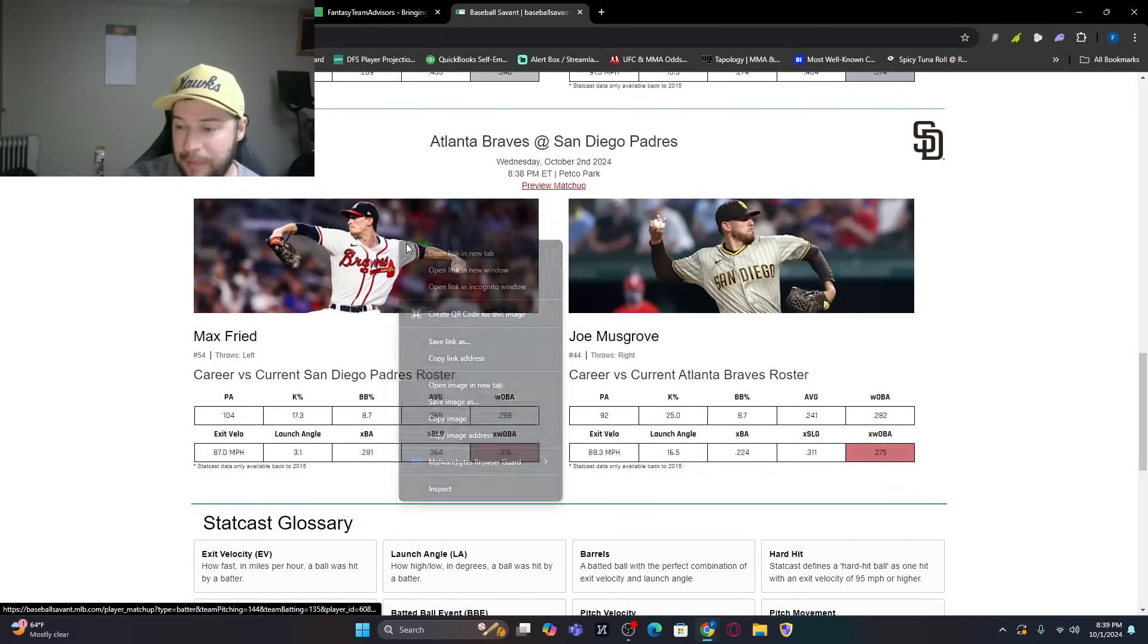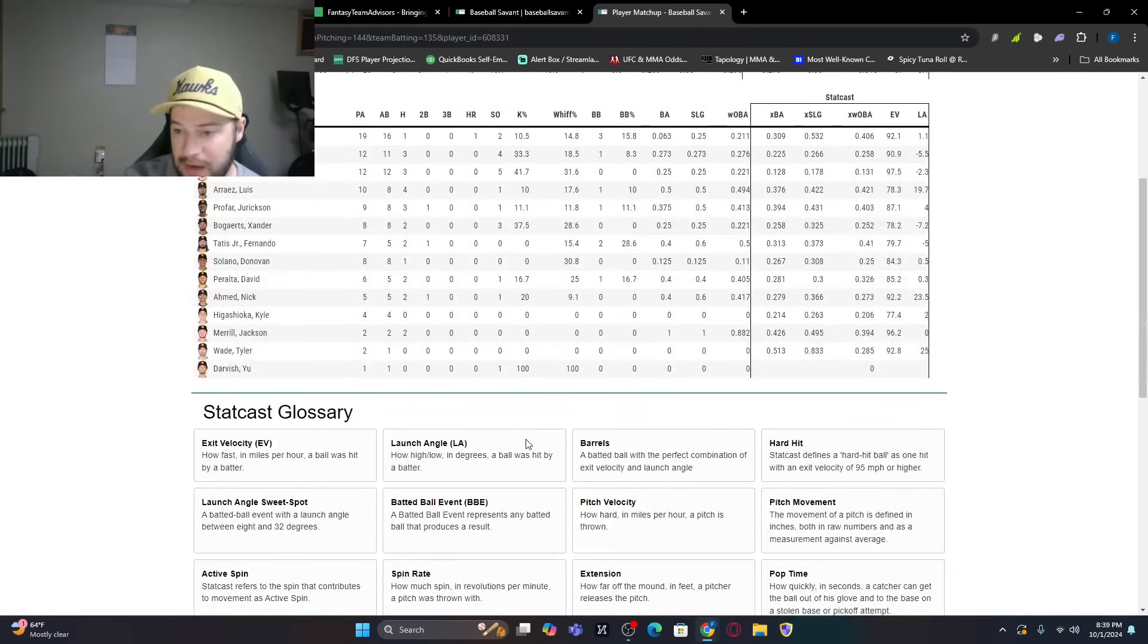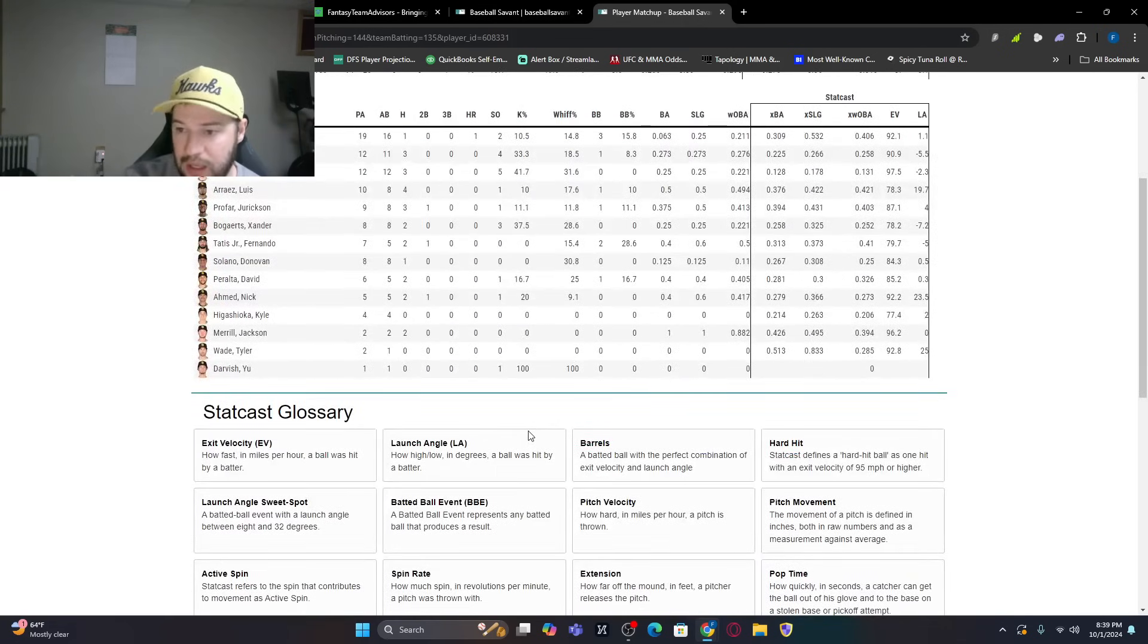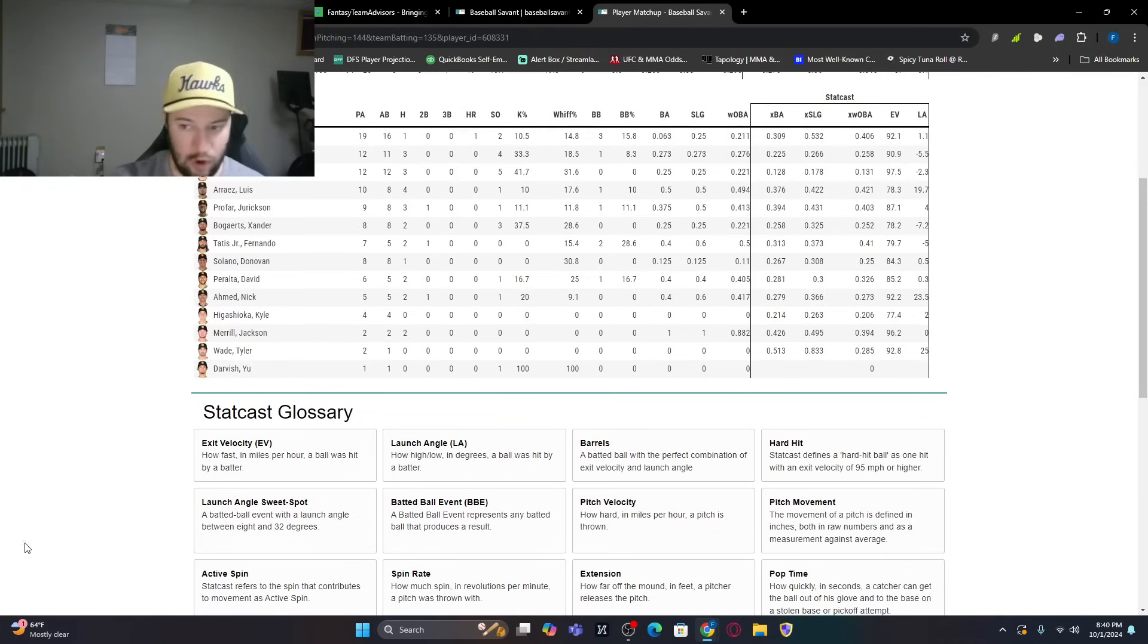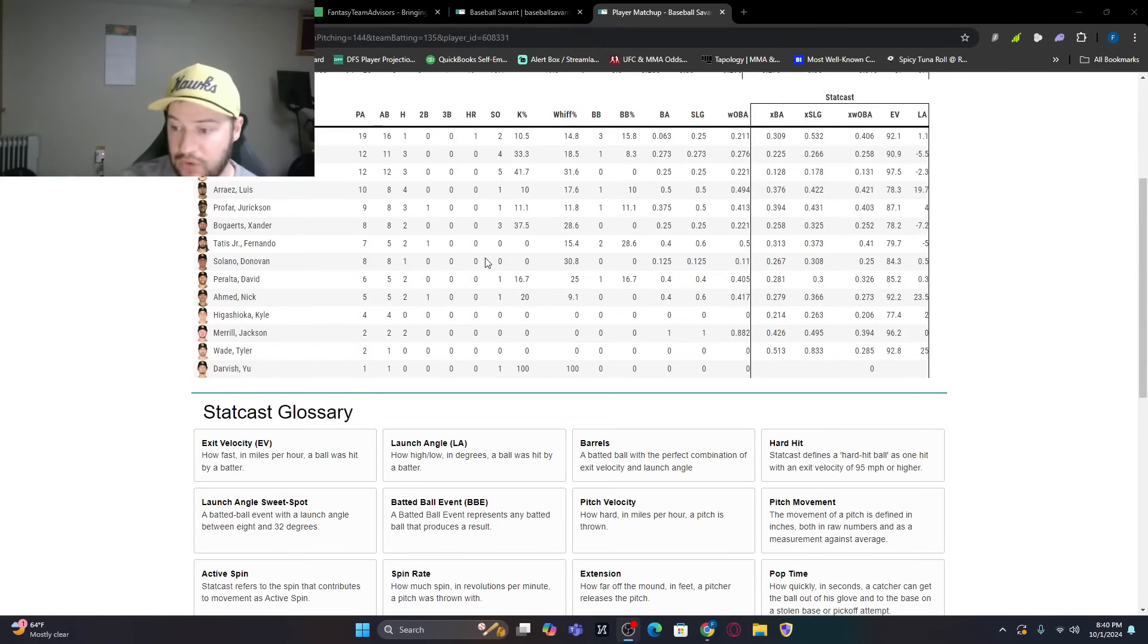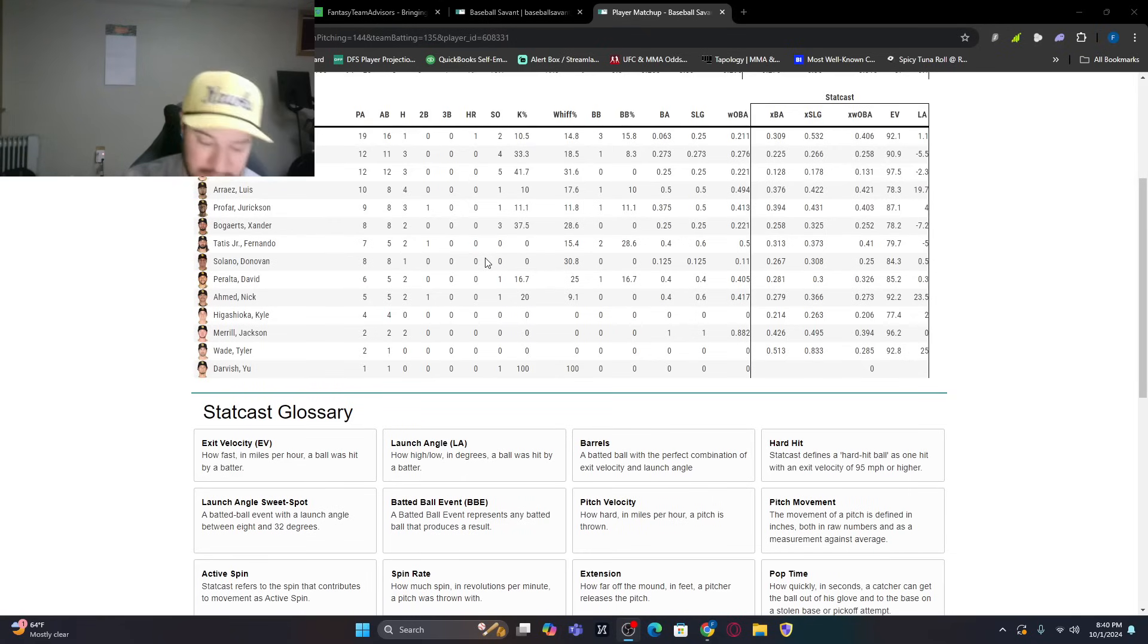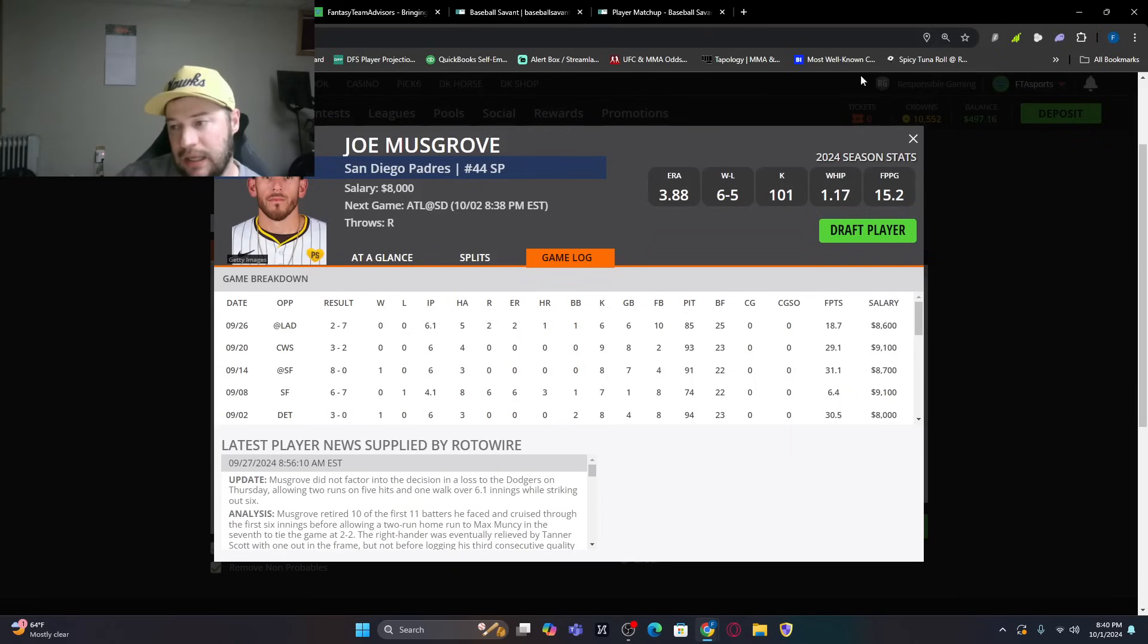Now if we're looking at Padres bats. Jackson Merrill I would look at. I would look at Jake Cronenworth a little bit. Luis Arraez again. Like we said yesterday. He's not going to hit home runs. He's leading off. But he's an on-base machine. So he is also one that I would look at. Donovan Solano against the lefty. I don't mind. Tatis I also don't mind. Bogaerts and Profar are other ones that I think I would use a little bit as well.